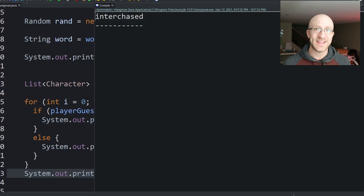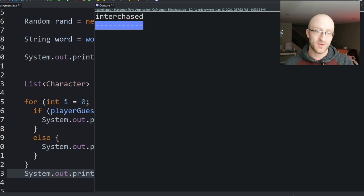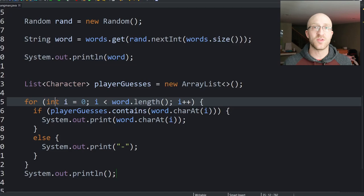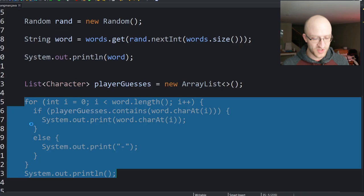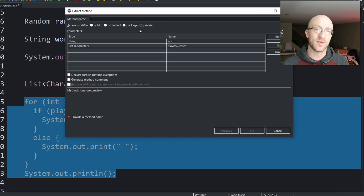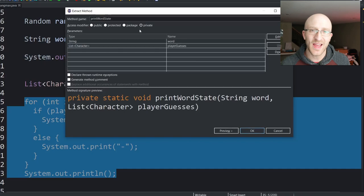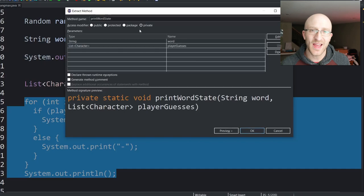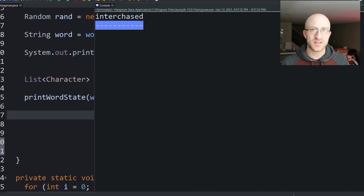Let's test this code. The word is 'interchased' and since we haven't made any guesses we show all dashes — correct! Now let's move this to a new method. In Eclipse: Alt+Shift+M. We pass in the word and the player guesses list. We'll call it printWordState. Now all the logic is nicely contained in this method.